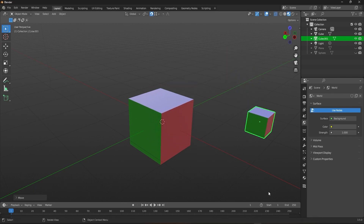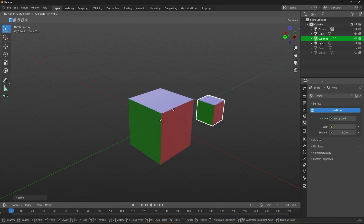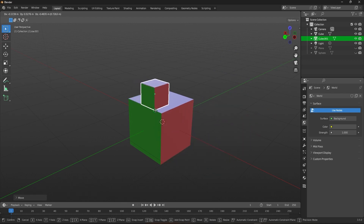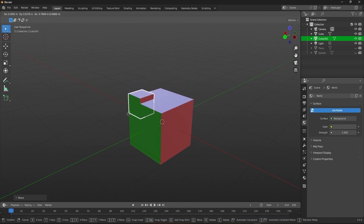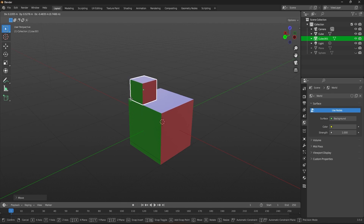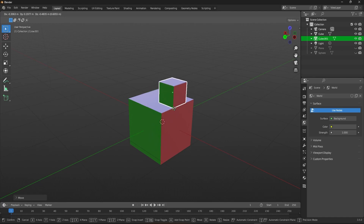With Blender's snapping tool, you can snap objects together faster than a speeding bullet. From vertices to edges to faces, there's no limit to what you can snap. With snapping, you can align your objects with surgical precision. So what are you waiting for? Join the snapping revolution and take your Blender skills to the next level.